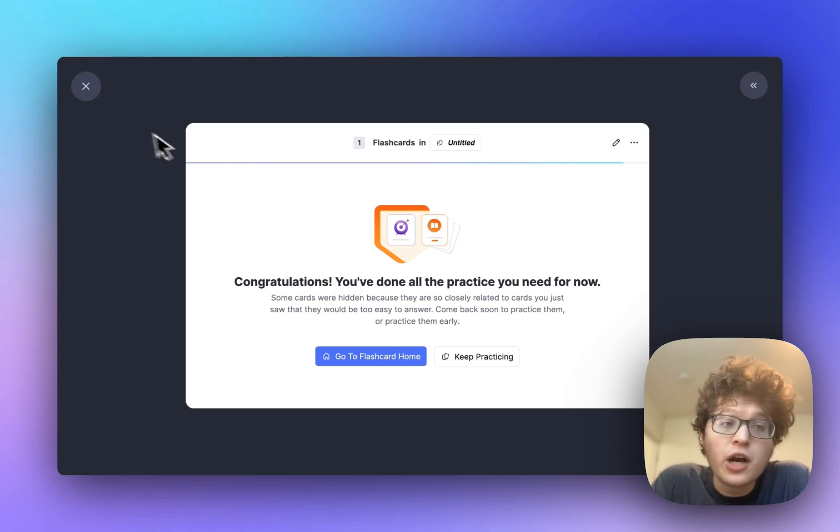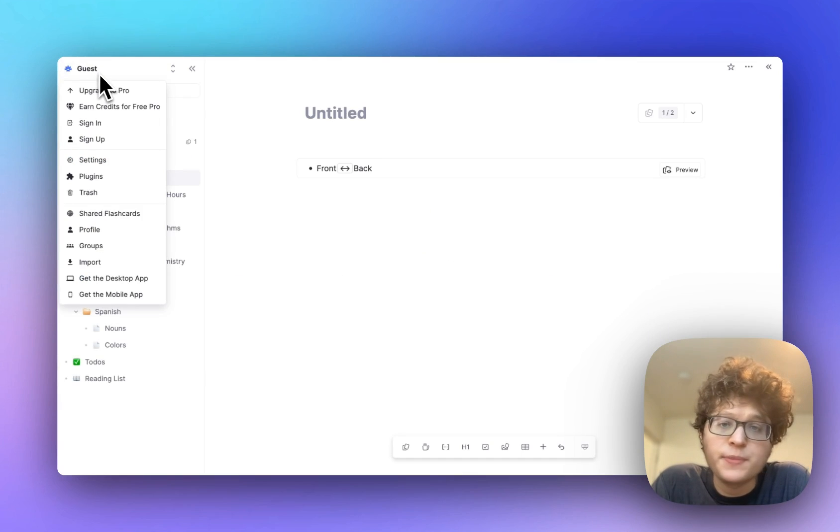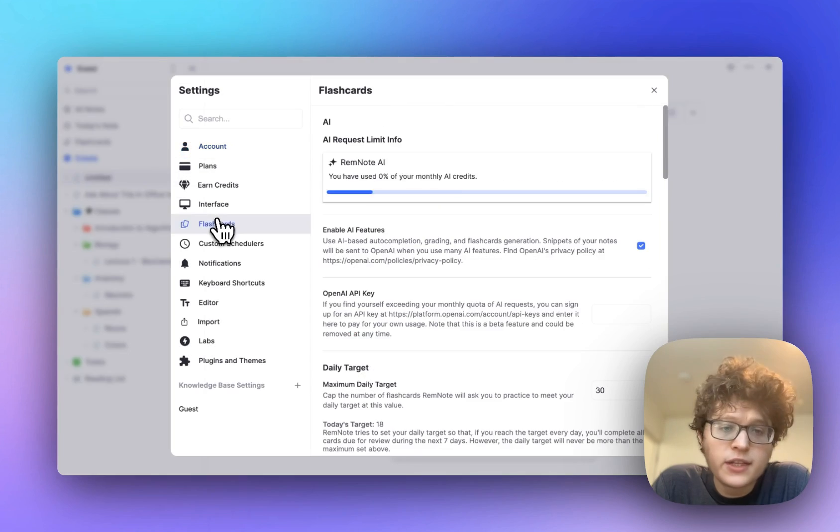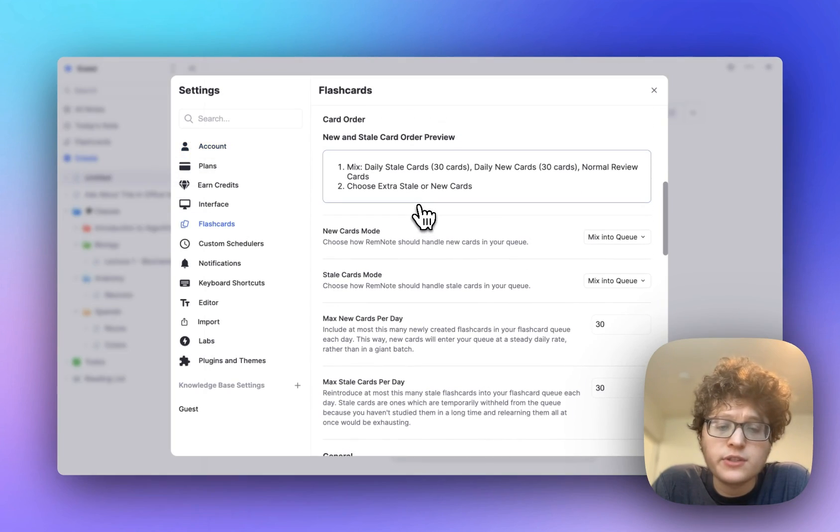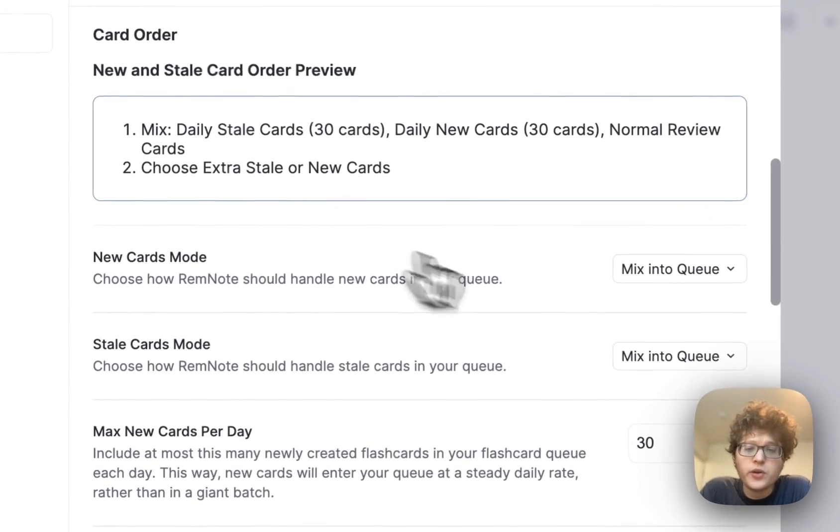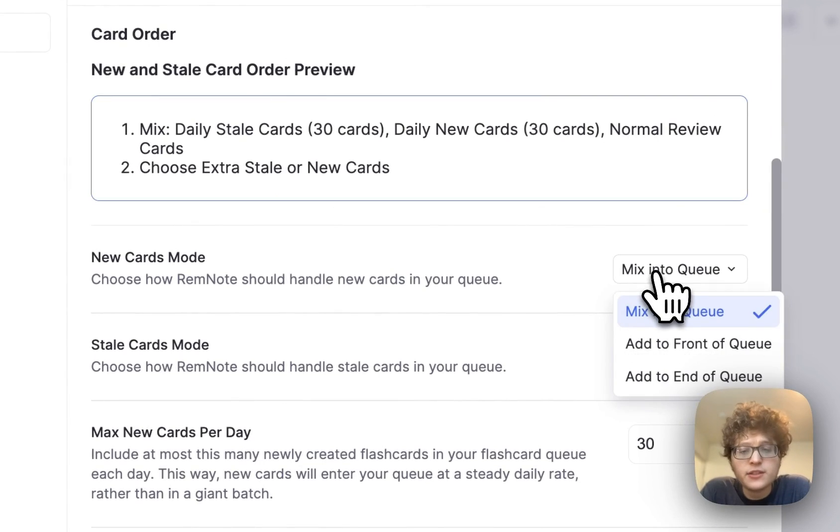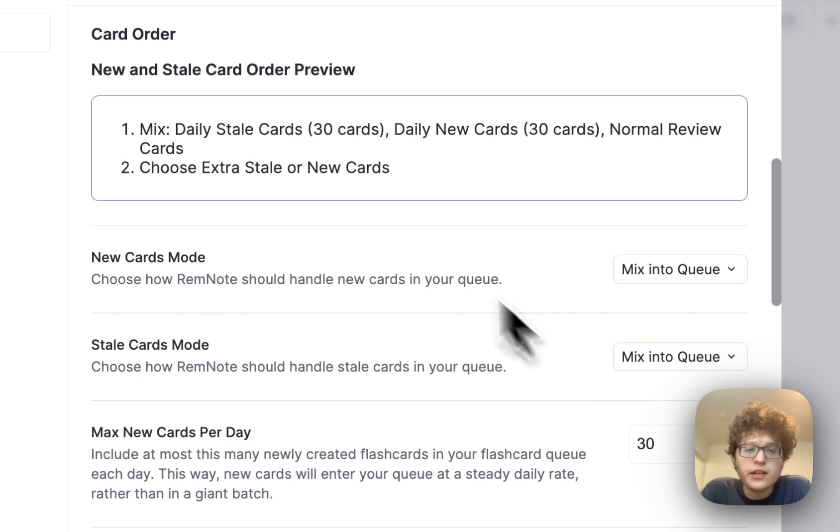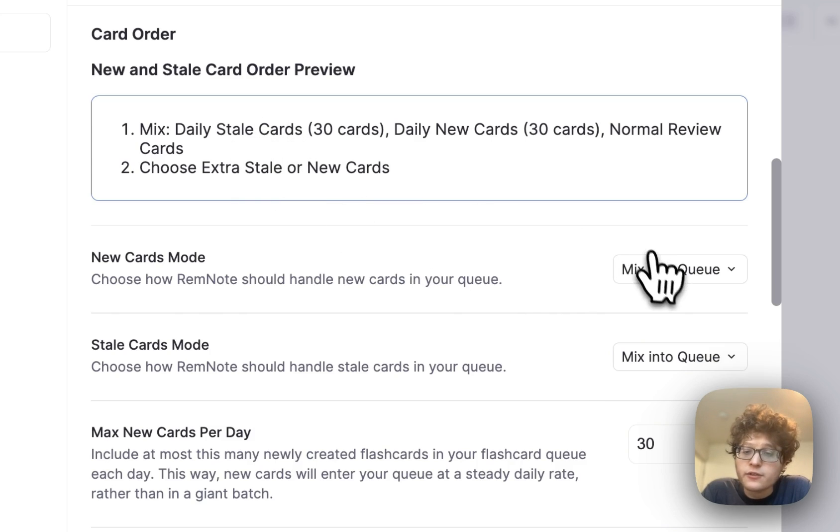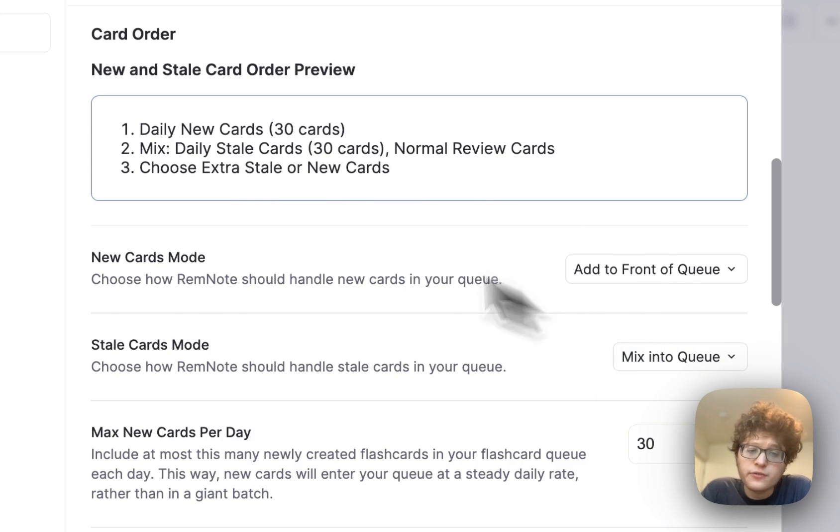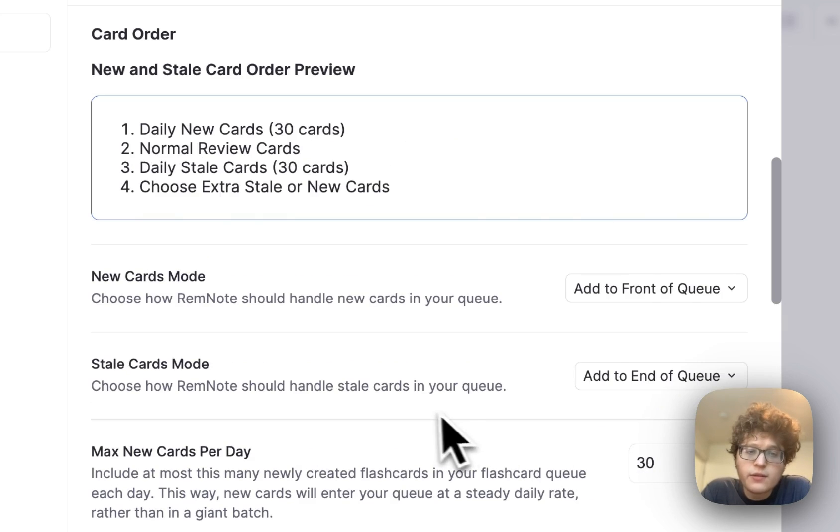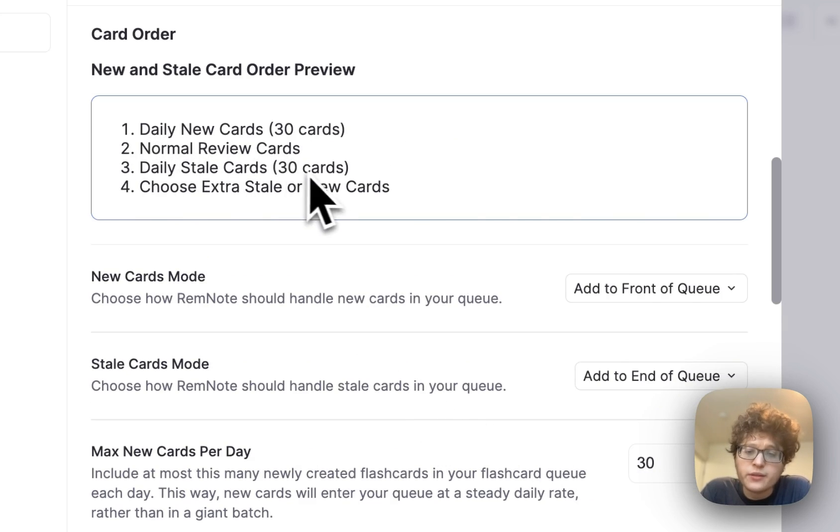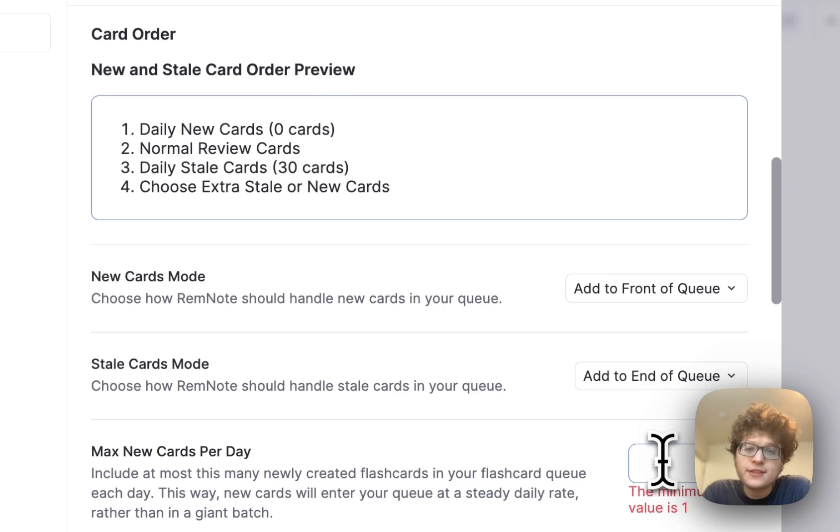If you're adding a lot of new cards, you can now customize how those cards appear in your queue by going to settings, flashcards, and then going down to the new and stale card section. Here you can decide if you want your new cards to be mixed into your queue, added to the front, or added to the end, and you can get a preview of how this will look here. For example, I could decide to have my new cards at the front of my queue, have the stale cards at the end, and review all the normal cards in between, and you can customize how many appear each day. Maybe we can bump it up from 30 to 50.